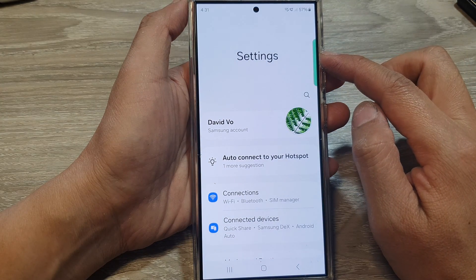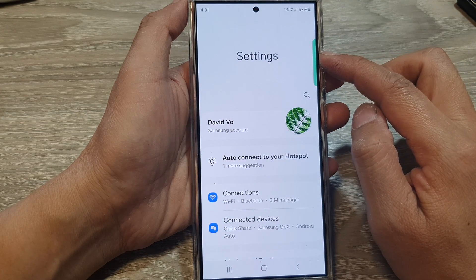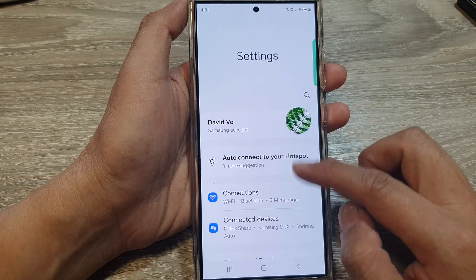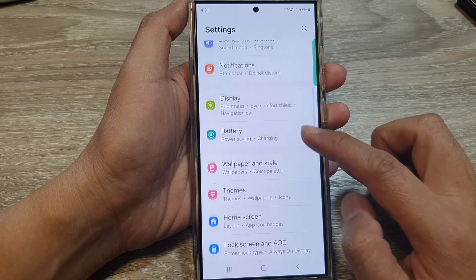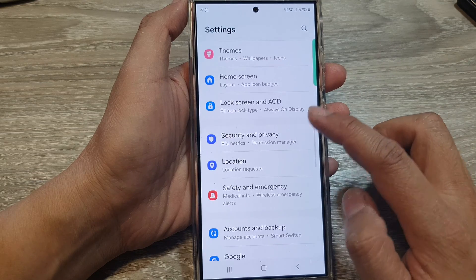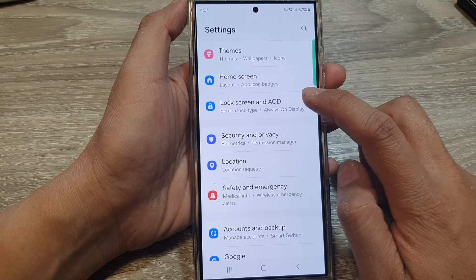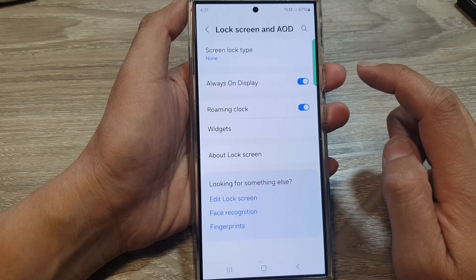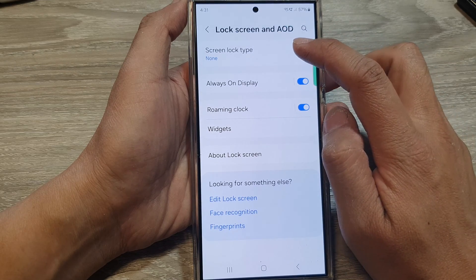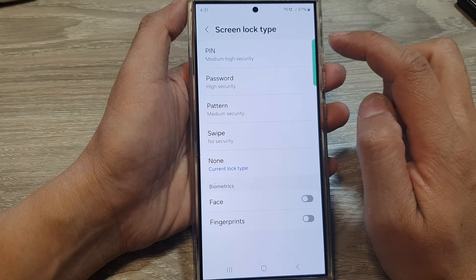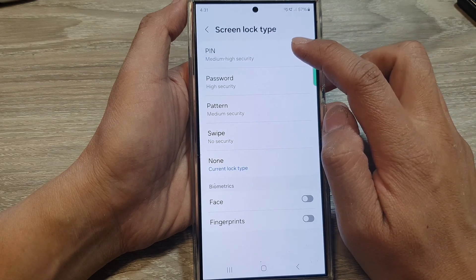Next, in the settings page we scroll down and then tap on Lock Screen and AOD. Next, tap on Screen Lock Type and then tap on PIN.